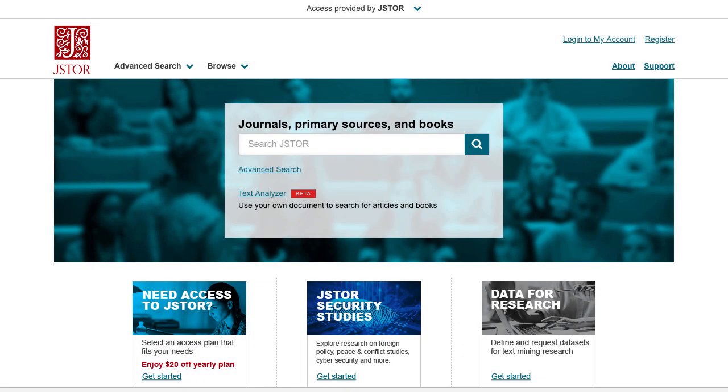E-book chapters can be a valuable addition to your research. Check them out on JSTOR.